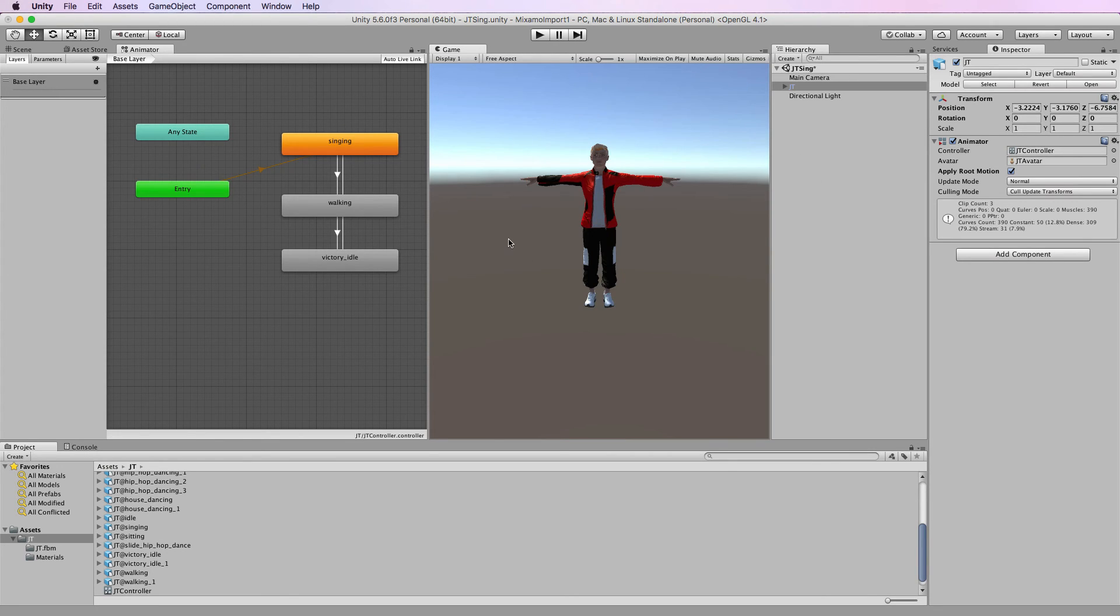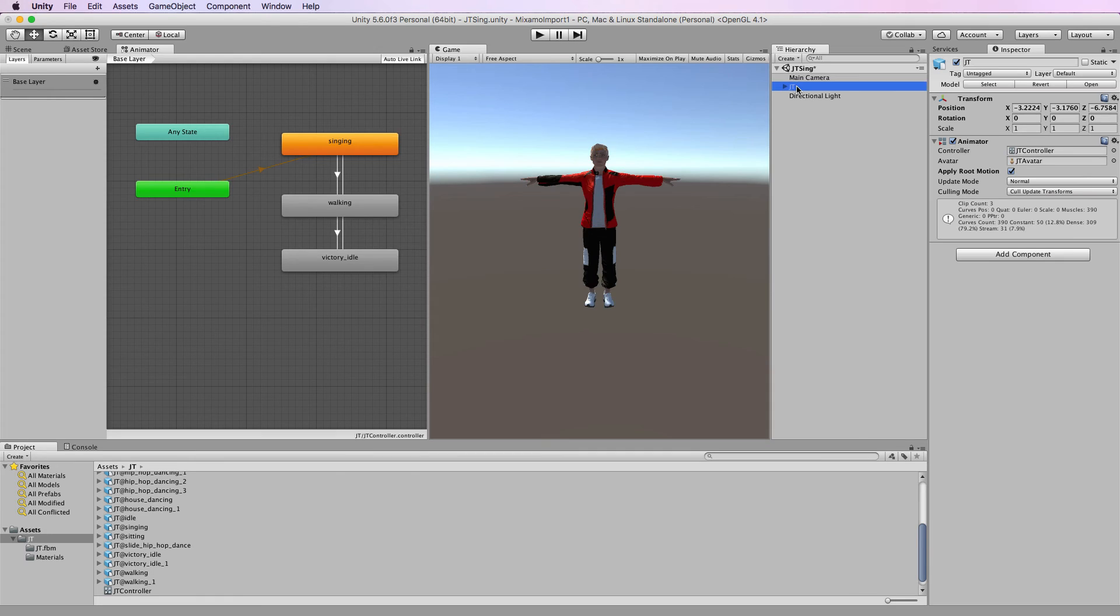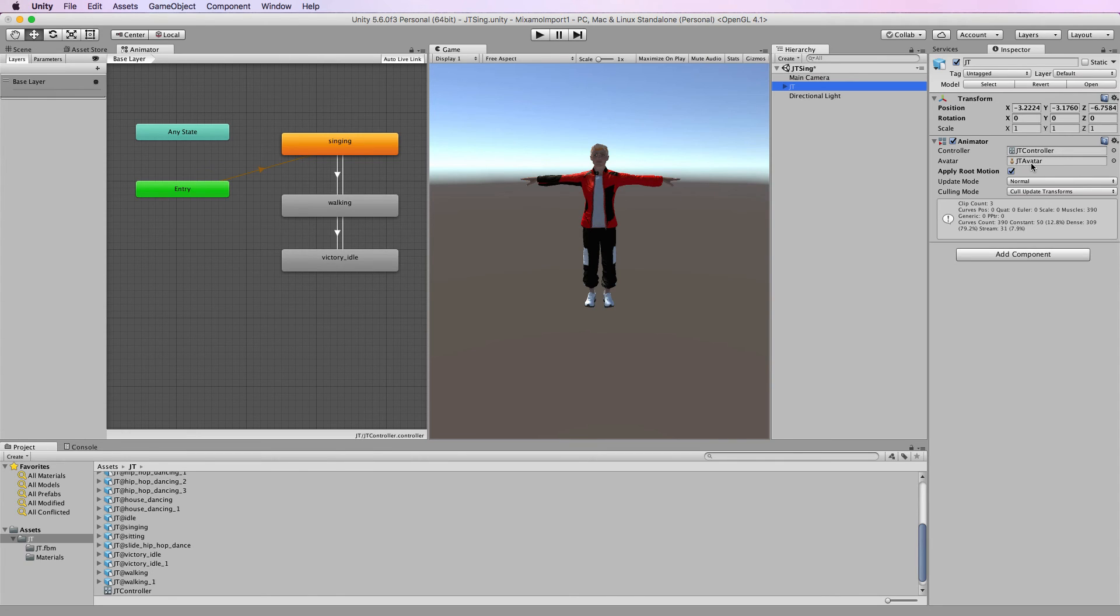Right now the second problem was to stop his foot from going funny. If we have a look at the JT animator you'll notice besides the controller that we've created there's also this JT avatar that gets created automatically. And this is basically our rig that's set up on our character.